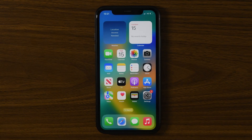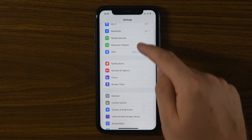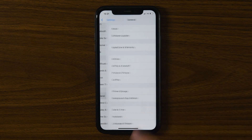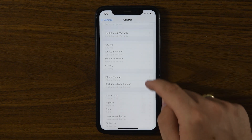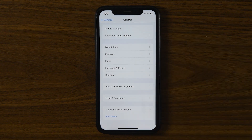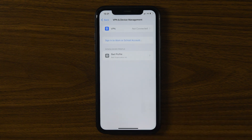Let's start by opening the Settings app on your iPhone. Next, scroll down and tap General. Look for VPN and Device Management — this is where all installed profiles are listed.